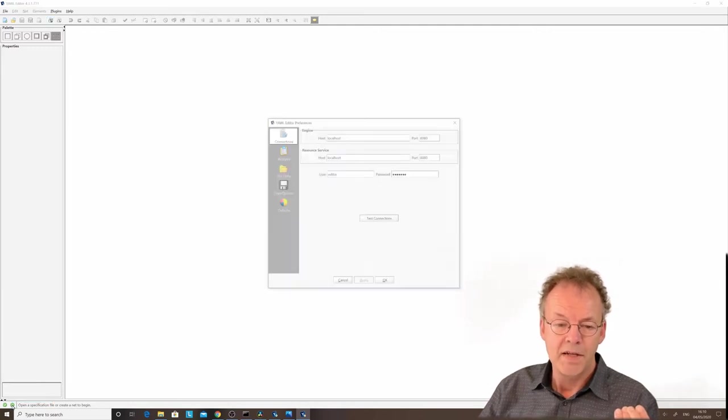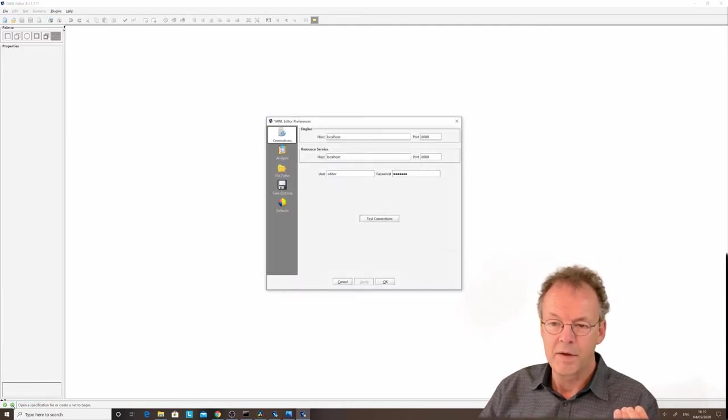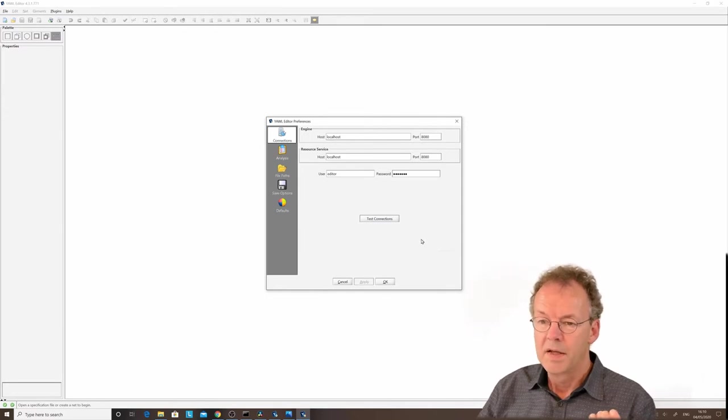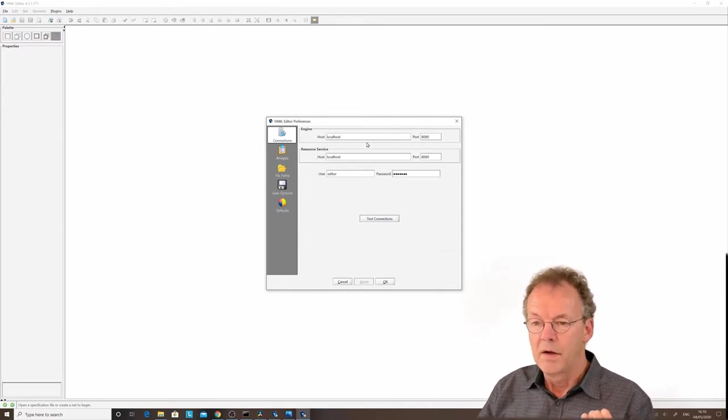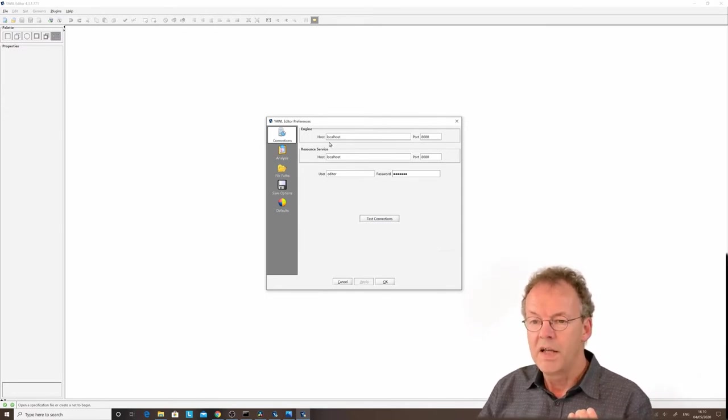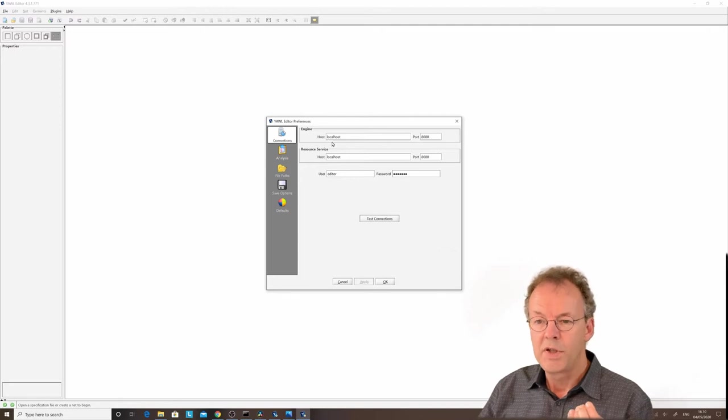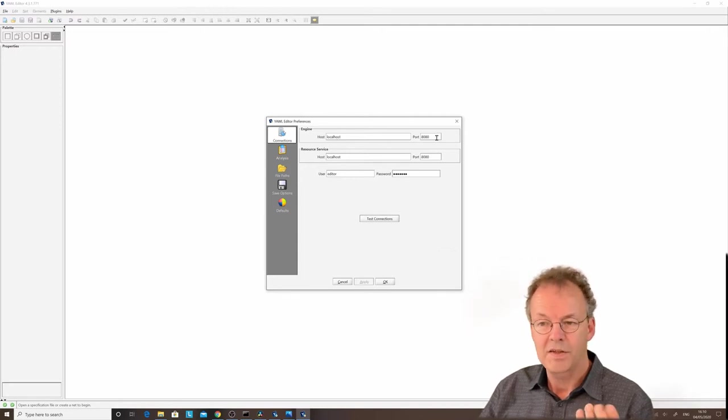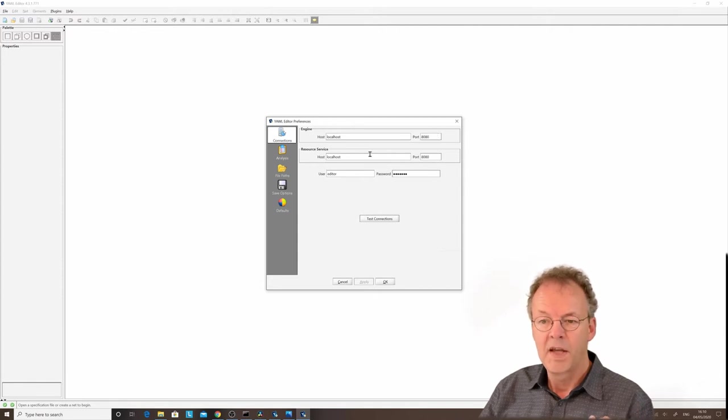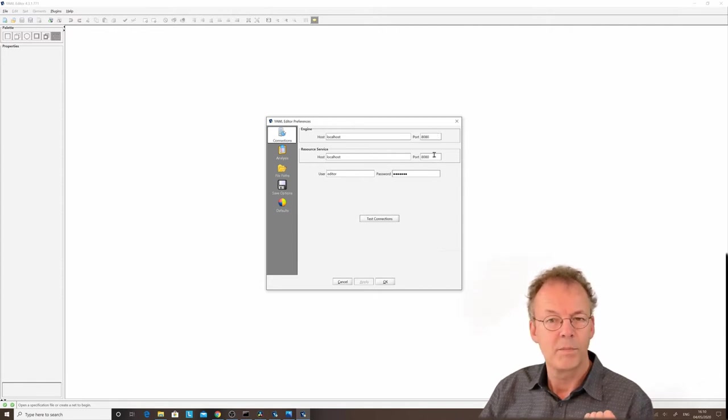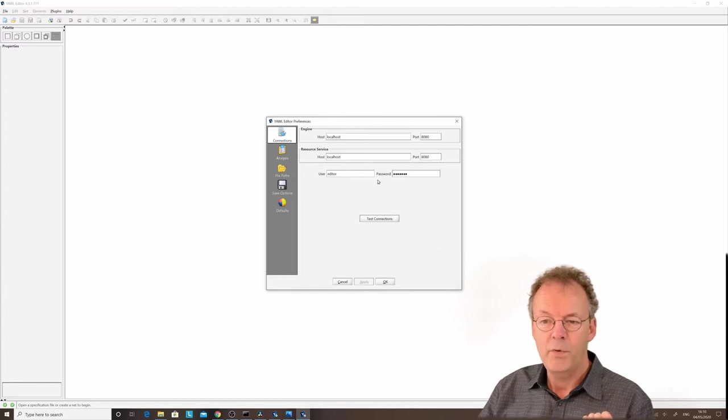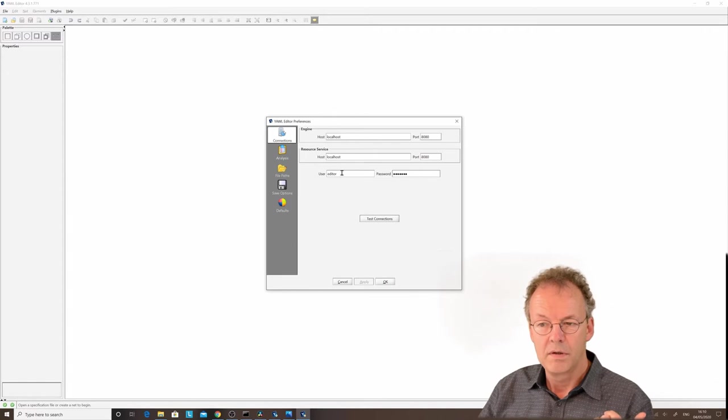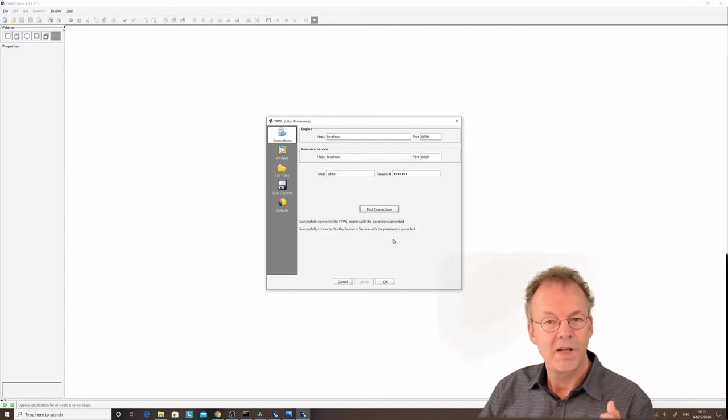If we click on them, we can see that currently our YAWL editor is connected to a YAWL engine residing at localhost with port 8080. That's the standard configuration. The resource service is also at localhost with port 8080. We're using certain credentials to connect, and we're able to test the connections.